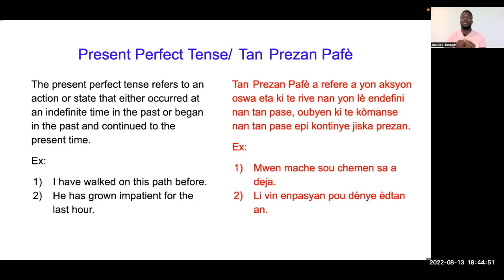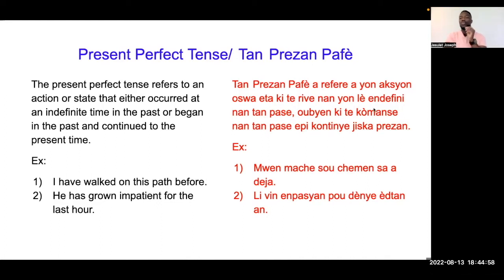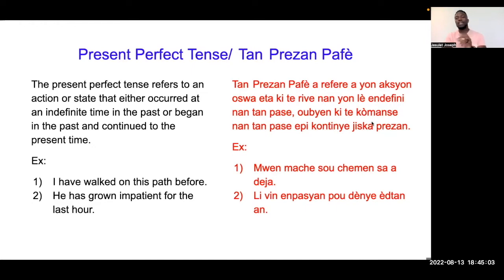An nou pale de tant prezent parfait ya. Li referi a yon aksyon ou sou a yon eta ki te rive nan yon le indefini nan tan pase, ou bien ki te komanse nan tan pase et pi kontinye jiske apresen.